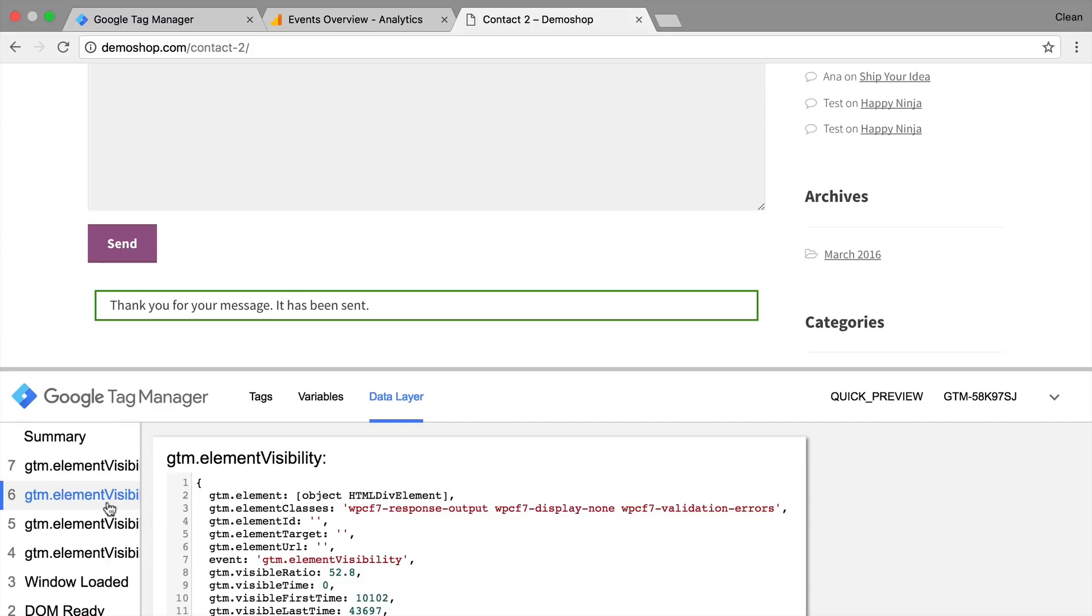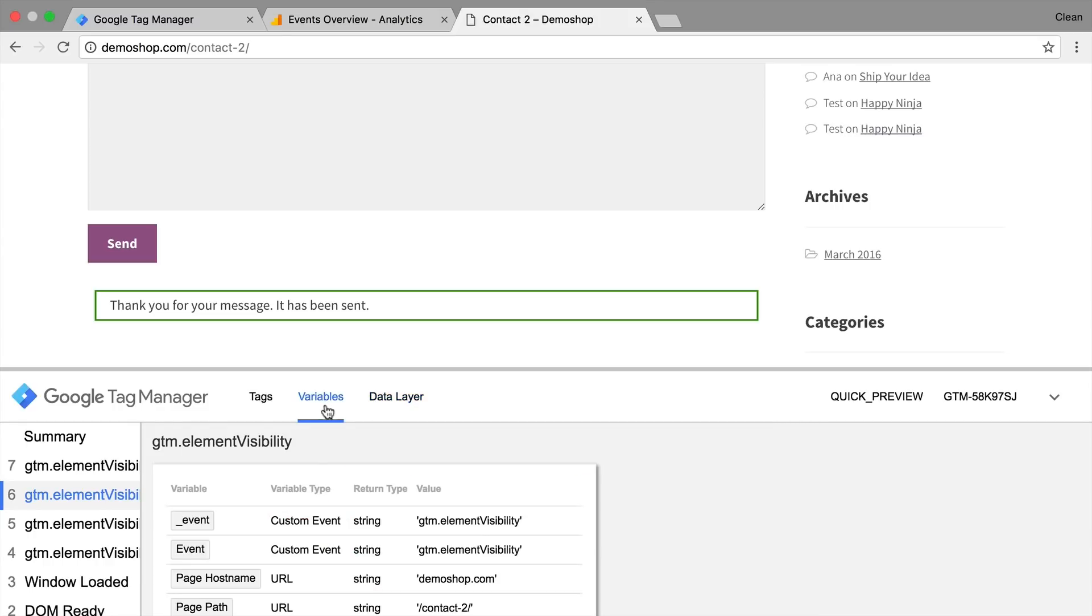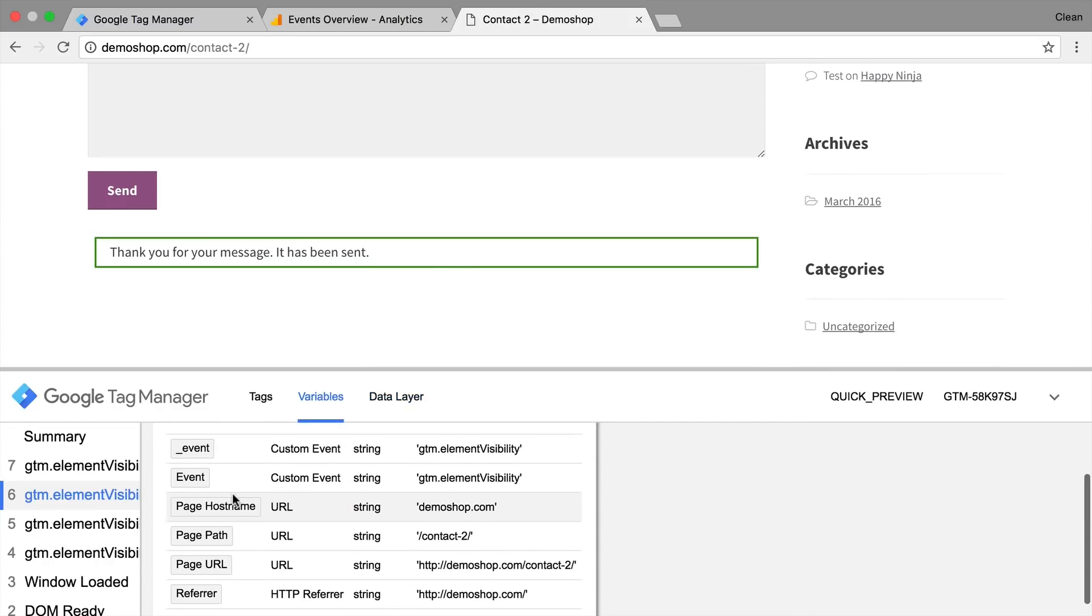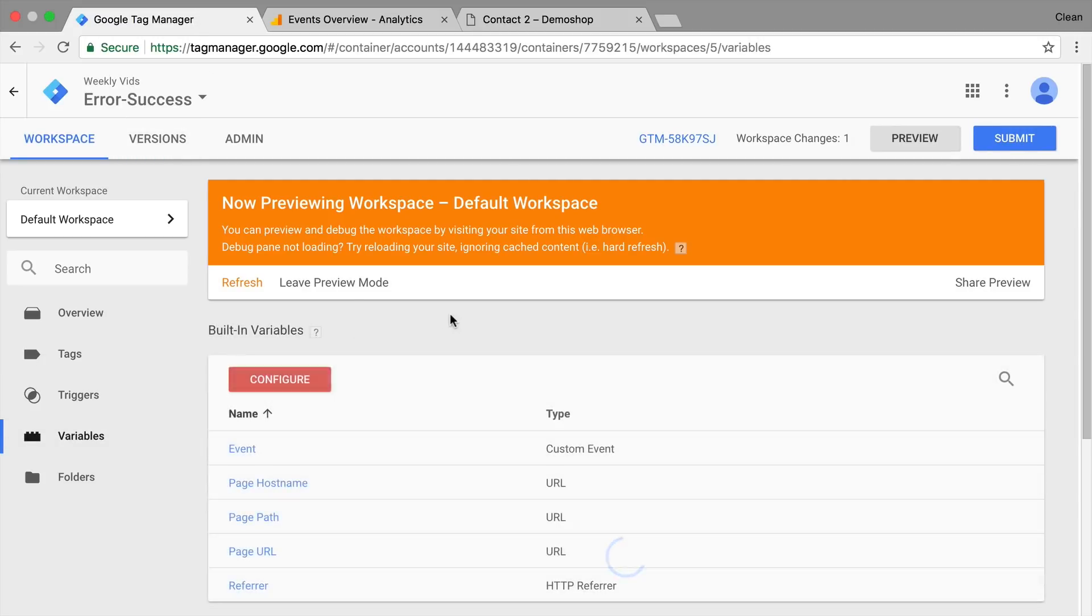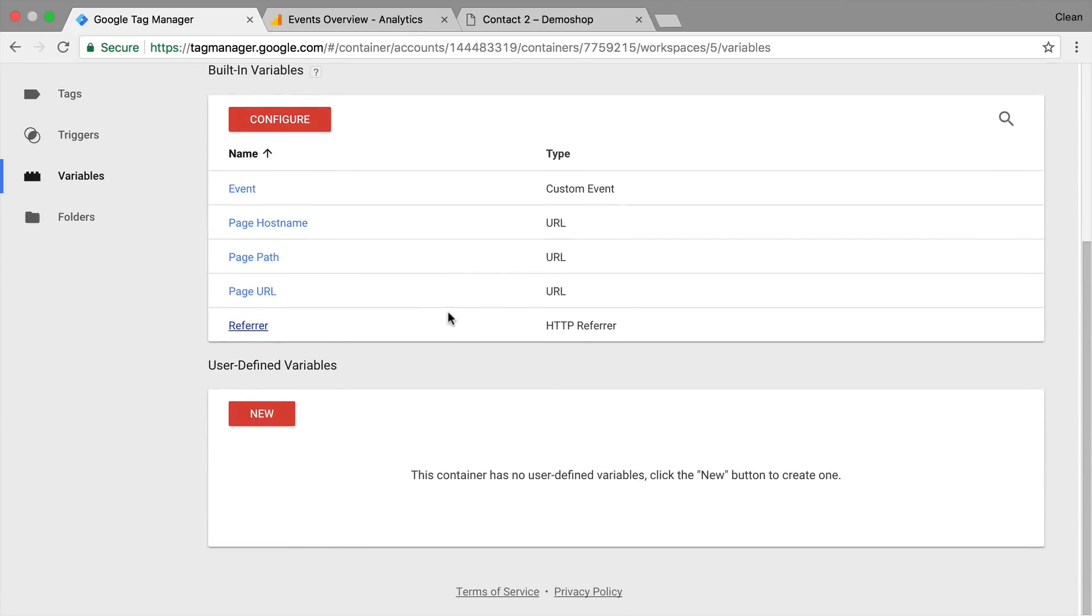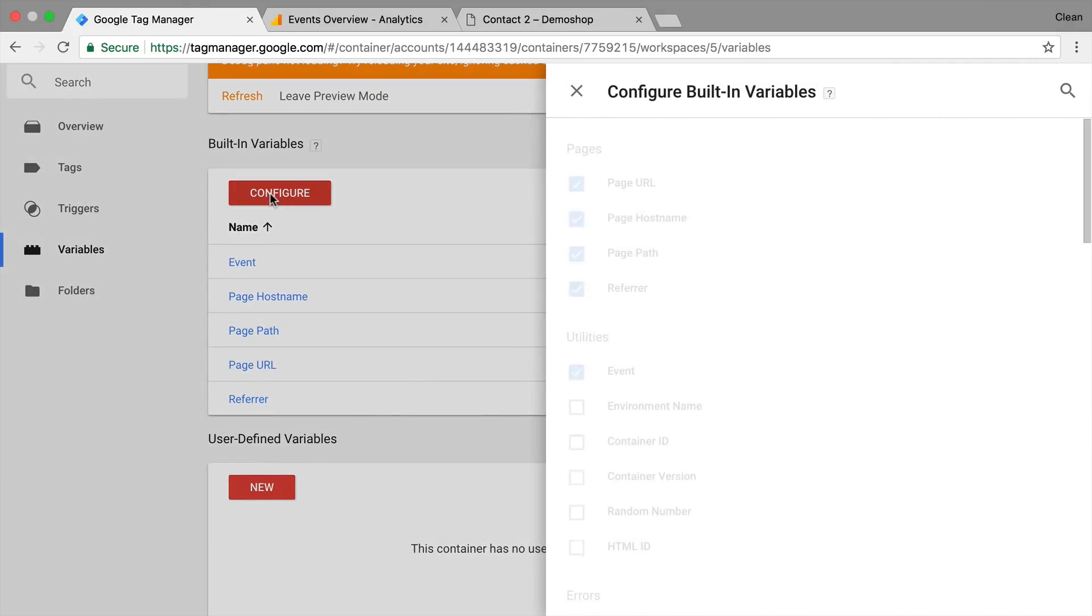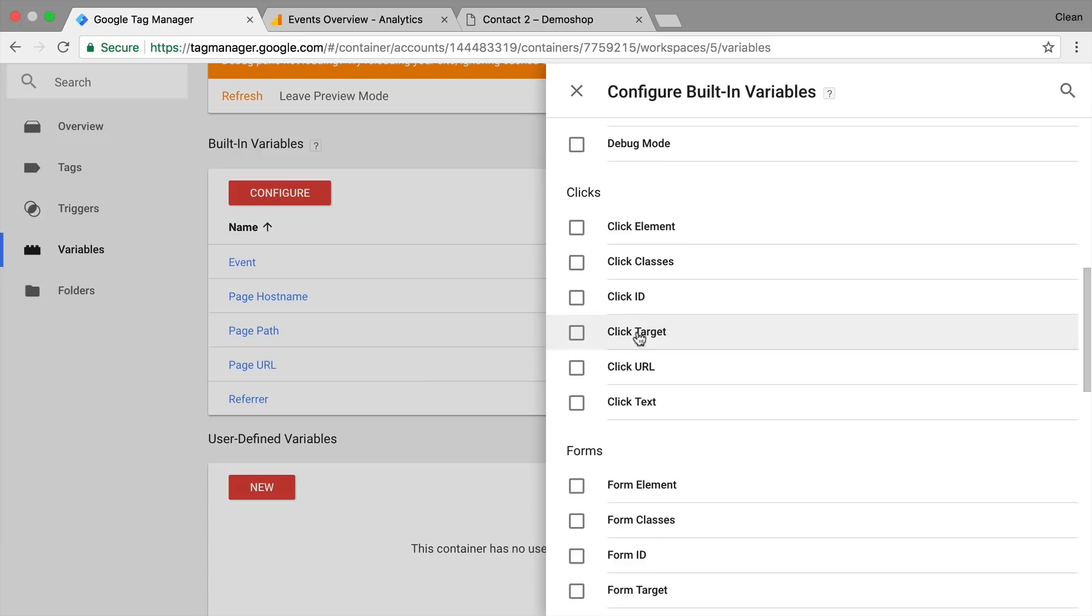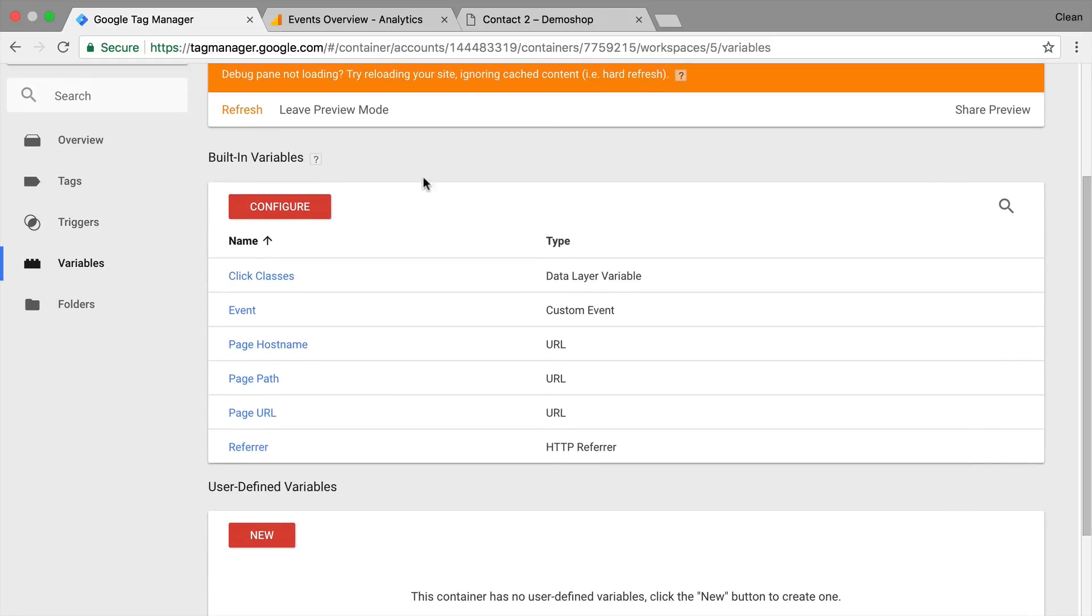So of that we can actually refine our trigger to only fire on successful or successful form submits or form submits that didn't go through. All we need is the element classes right here. Now the element classes would actually need to be in the variables as well. Now we can always use the click classes or one of the classes in the built-in variables because that will also get filled. So I'm just going to go into the built-in variables and go to click classes and activate this. Although we are not using the click trigger. Refresh.